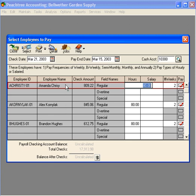Now, let's go down the list of employees and prepare their payroll checks for printing. First, we look at Amanda Chrissy's time card and note that her time was 74 hours. So we simply change that here.